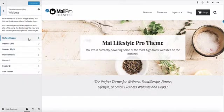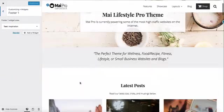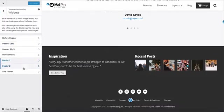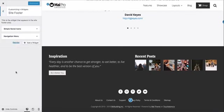We're using several widgets. In the before header area, we have one area on the left using a text widget and the footer 2 area on the right using the recent post widget. The full width widget area is using the simple social icons widget and the navigation menu widget. Simple social icons is a plugin installed on the demo and is not distributed with the theme.